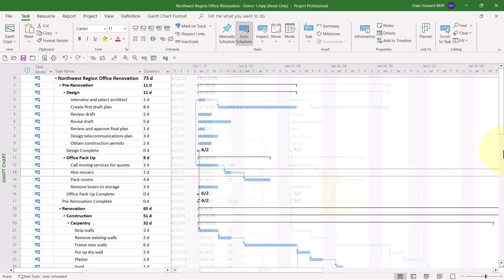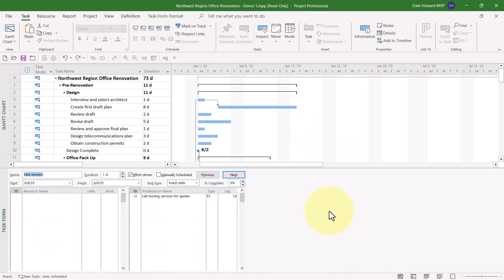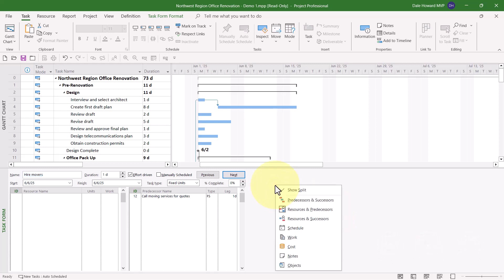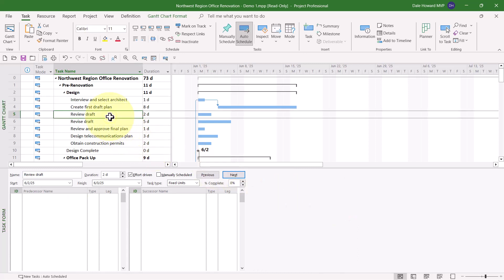For my third dependency planning trick, I'll start off by right-clicking anywhere in the white part of the Gantt chart screen and choosing Show Split on the shortcut menu. This displays the default task entry view. Then I'll right-click again in the Task Form pane and choose the set of details known as Predecessors and Successors. Then I'll start off by selecting Task ID number five, Review Draft.